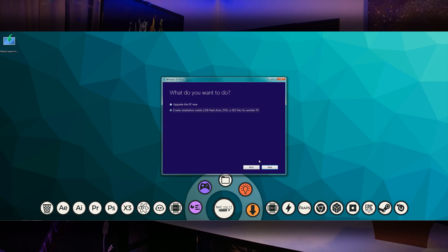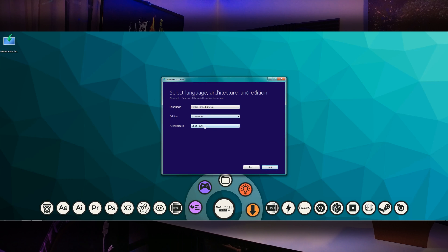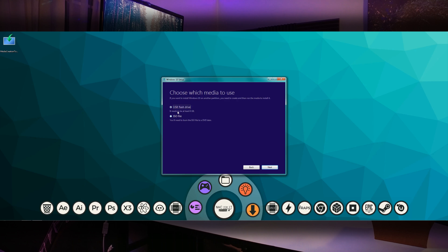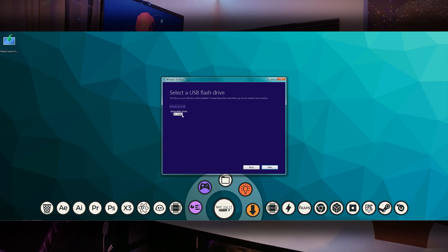When the software opens up to the license terms and agreements, click on accept. On the next screen you'll want to choose the create installation media for another PC option and then click next. Now choose the language and version of Windows you would like to install and click next. Now select the USB flash drive and click next. If you're stuck in the past or you just have no other options, you can also choose to burn this to a DVD to be installed that way as well. Now select the USB drive that you're using and click next.